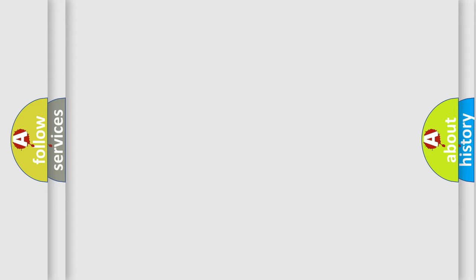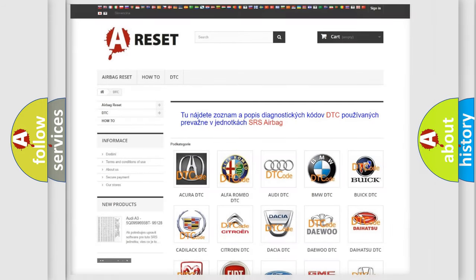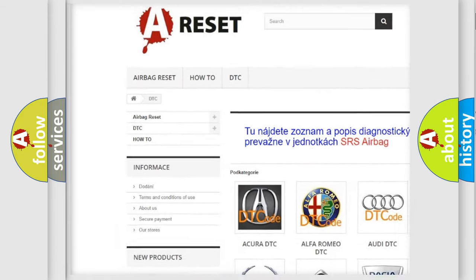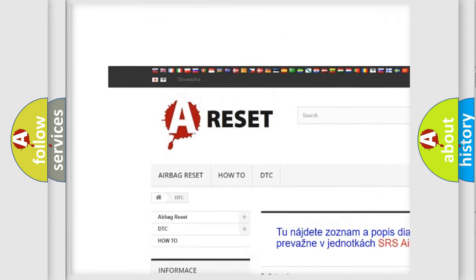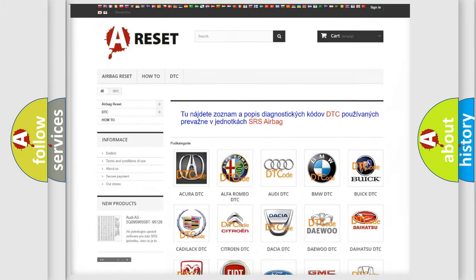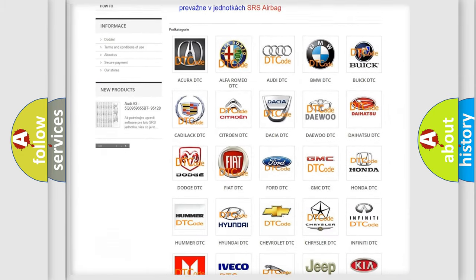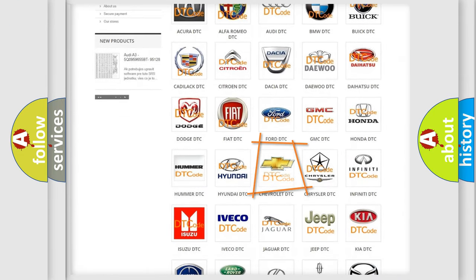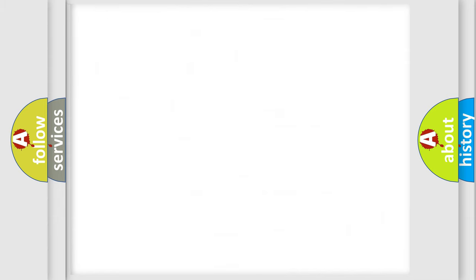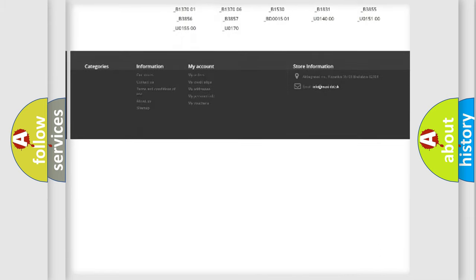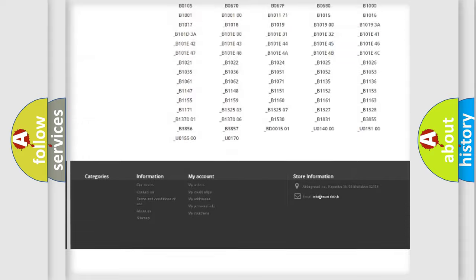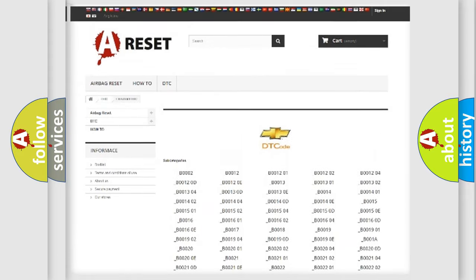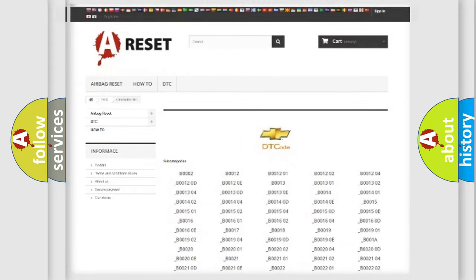Our website airbagreset.sk produces useful videos for you. You do not have to go through the OBD2 protocol anymore to know how to troubleshoot any car breakdown. You will find all the diagnostic codes that can be diagnosed in Chevrolet vehicles, and also many other useful things.